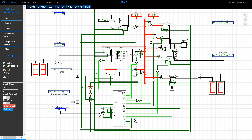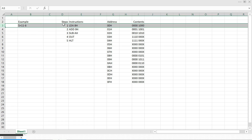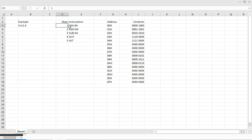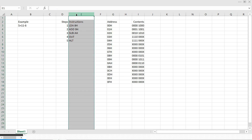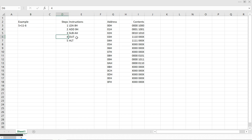Now, what better way is there to understand this than by taking an example. Our example is 5 plus 11 minus 6. These are the various steps that will be followed during the execution of this example. These are the instructions in mnemonic form, and this is how we pre-program our ROM so as to compute the answer. Each step — one, two, three, four — is performed in six cycles which are called T-states.